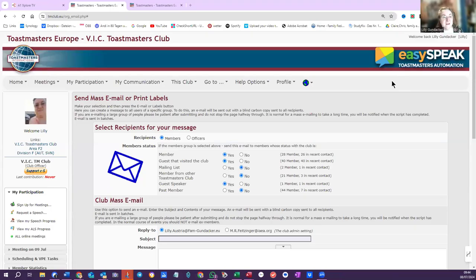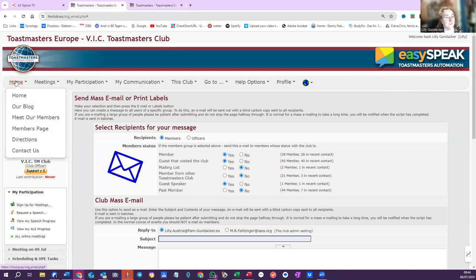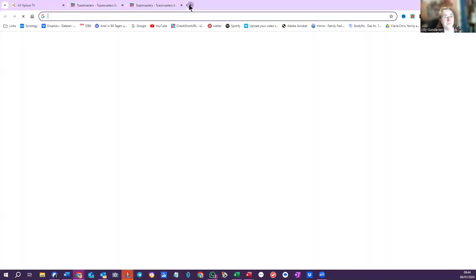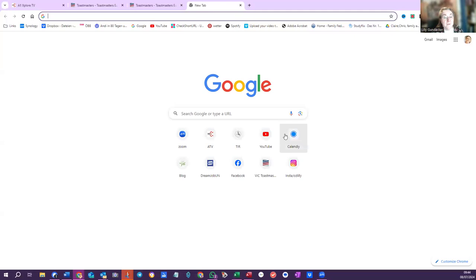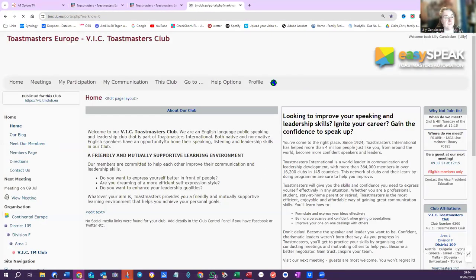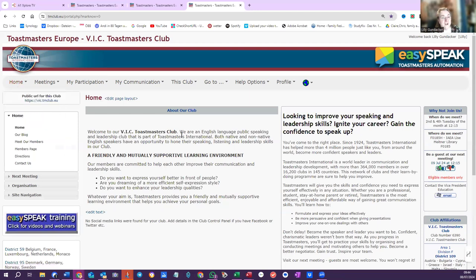Hi, Tatiana, I would like to show you how you can send a message to all the members of our club. So I hope you've got the Easy Speak link as a shortcut.